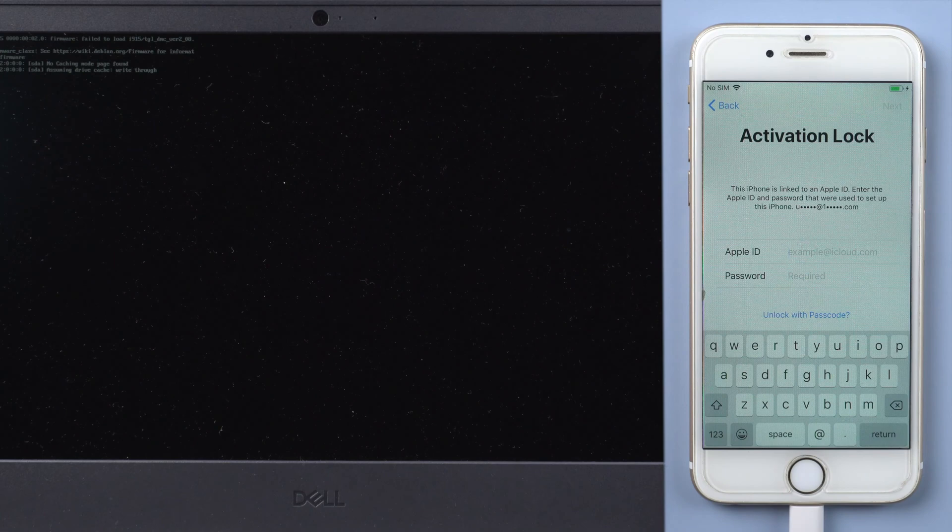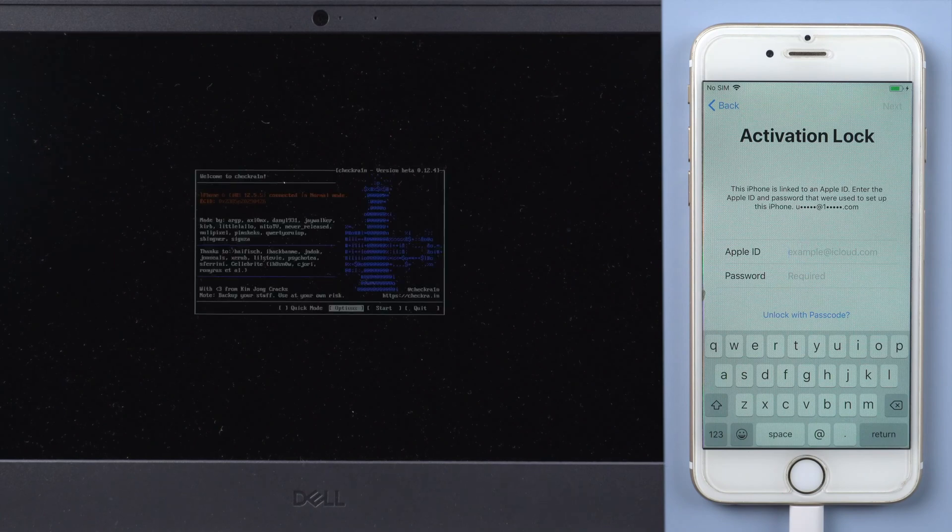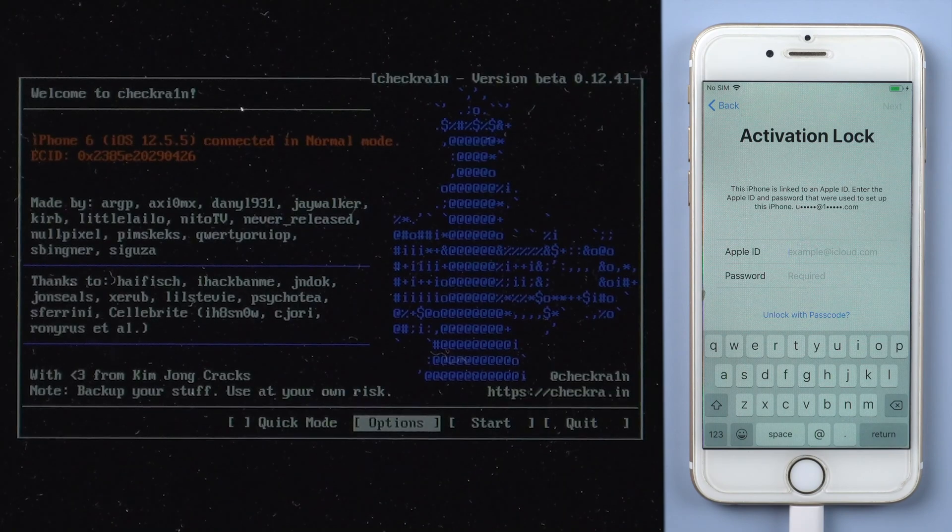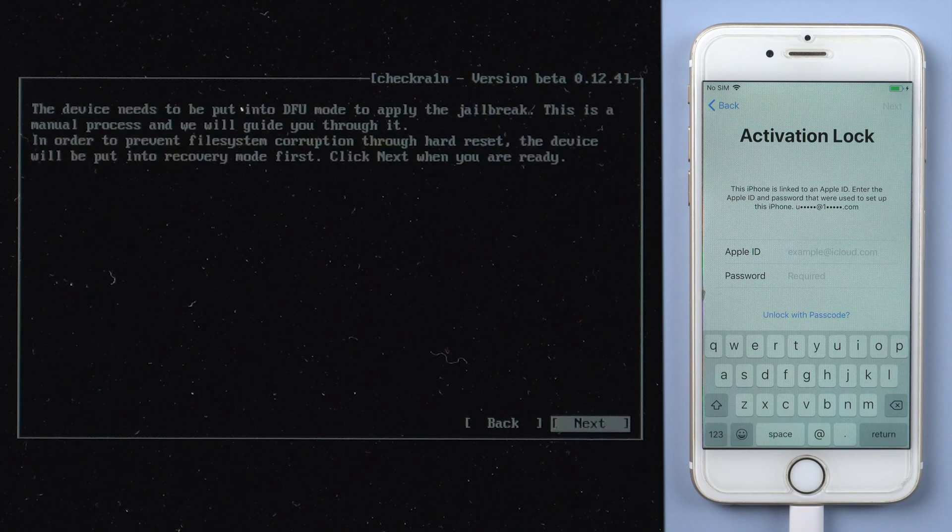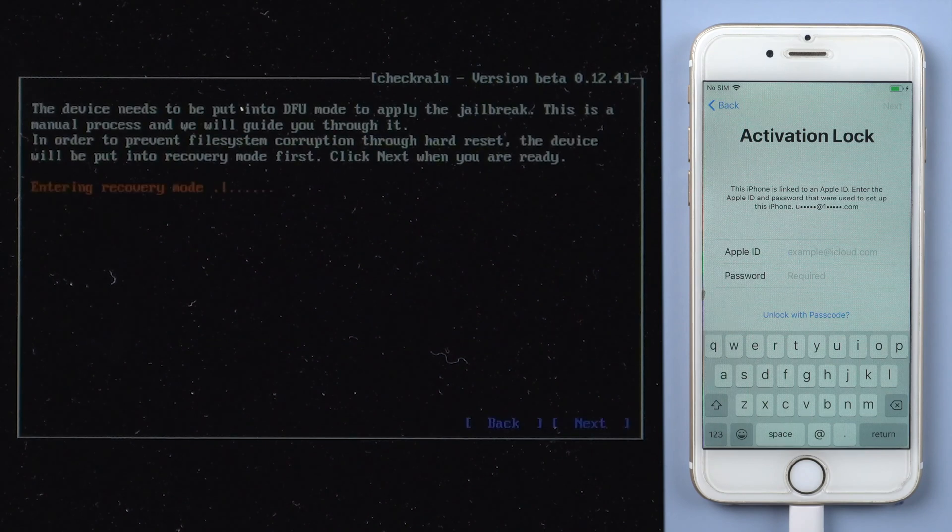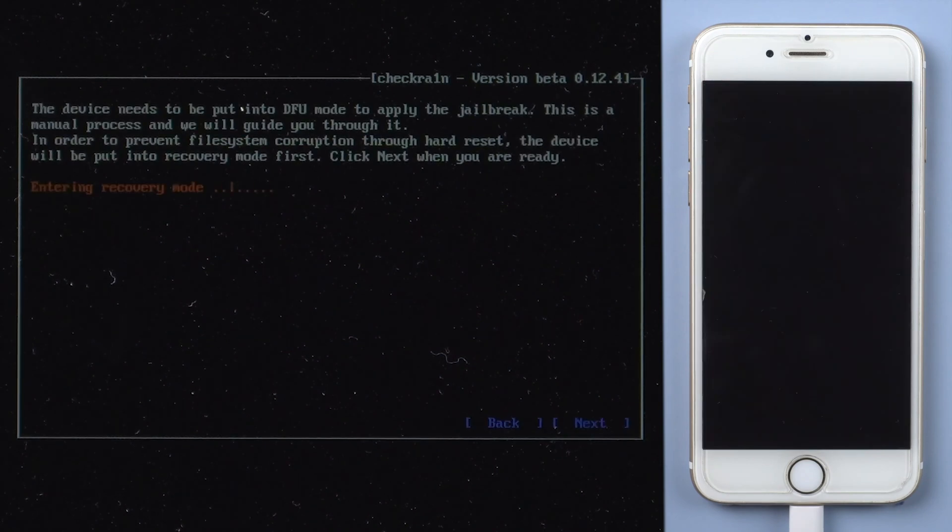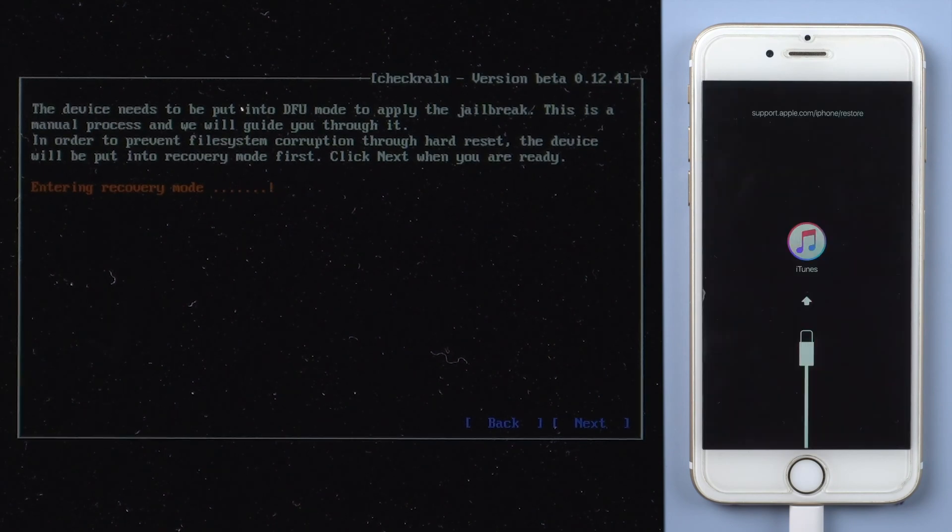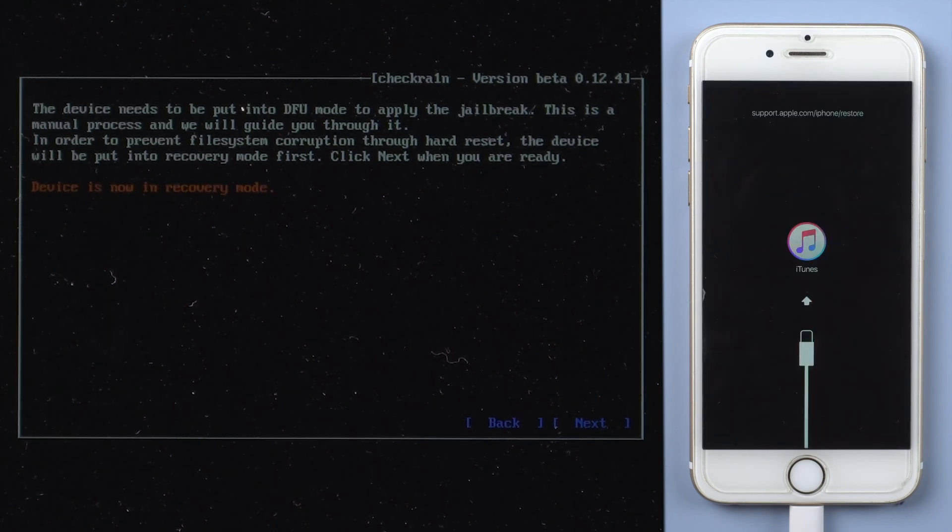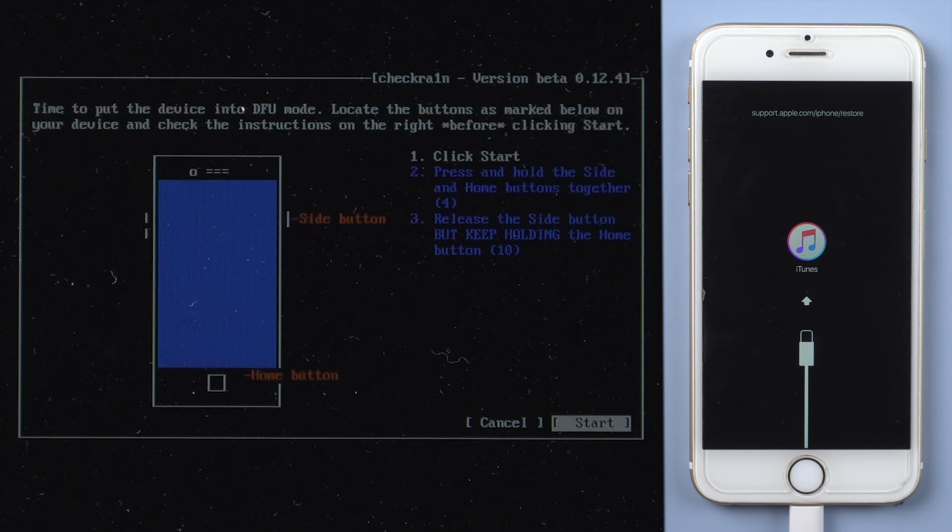This will lead you to the jailbreak tool. Press Start and next, your iPhone will be put into recovery mode. And it will ask you to enter DFU mode.